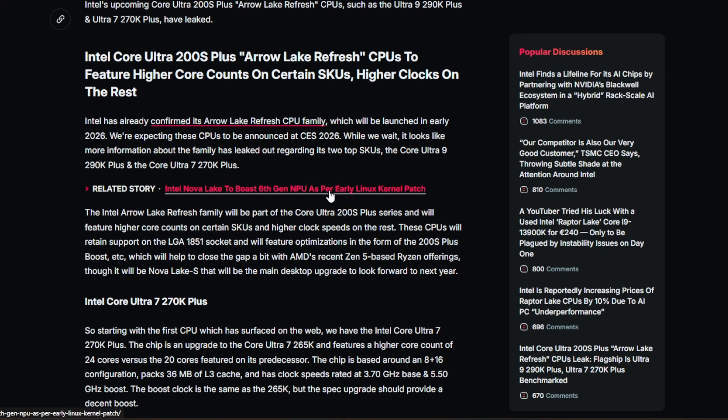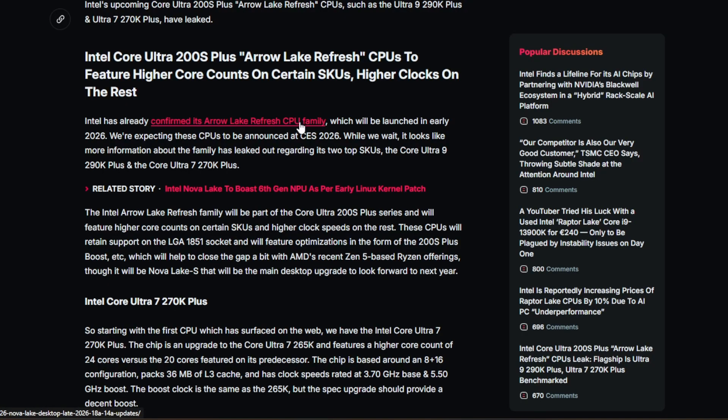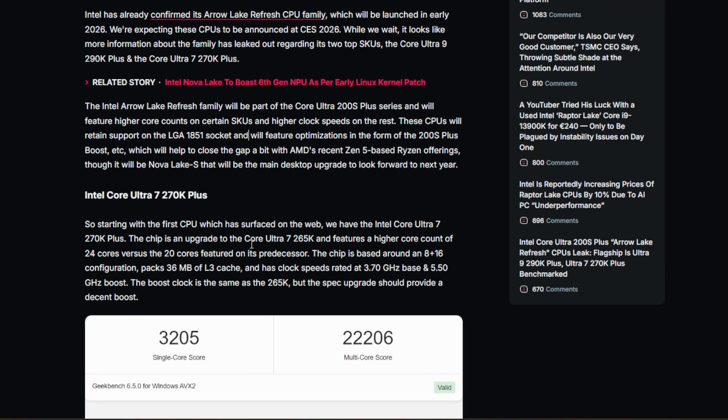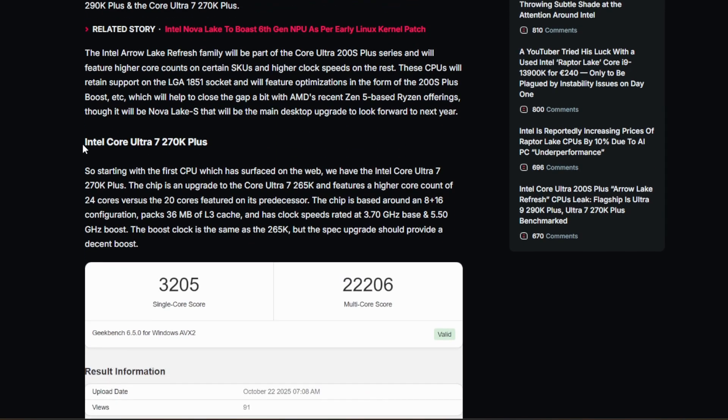So it looks like they have already confirmed that there is a refresh on the way. It looks like it will only be announced at CES 2026, so we can expect these CPUs as well to be launching next year, 2026 early. And some details have surfaced. So two CPUs that we know of is coming. First is the Ultra 270K Plus, and we actually have some benchmarks of the CPU, which is awesome.